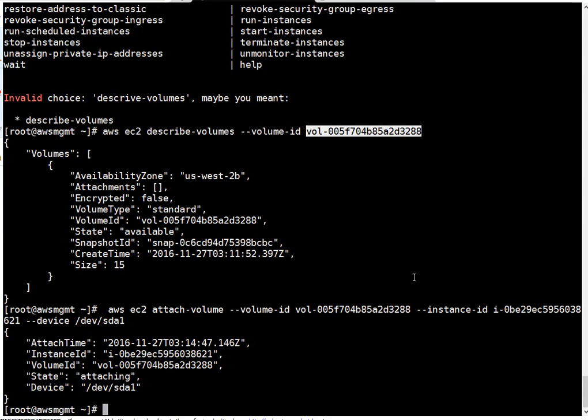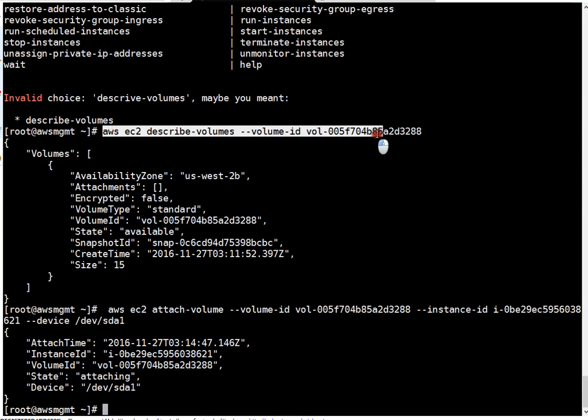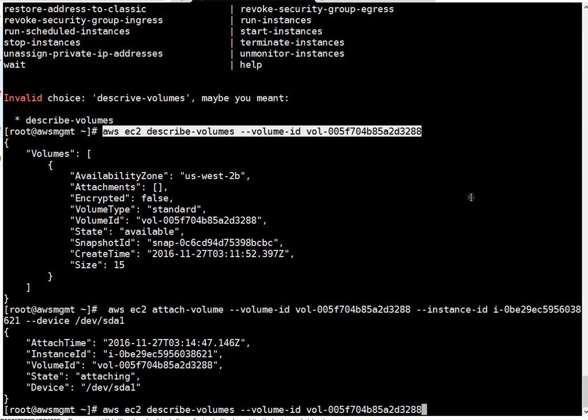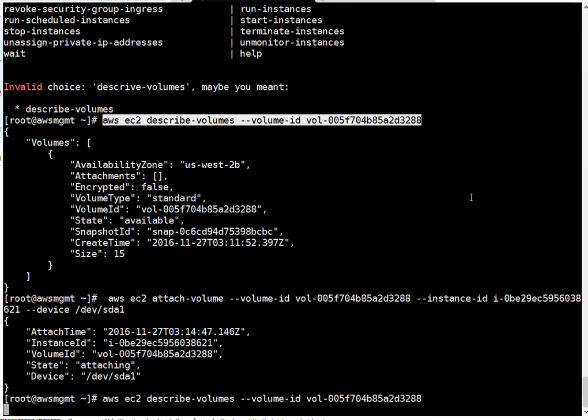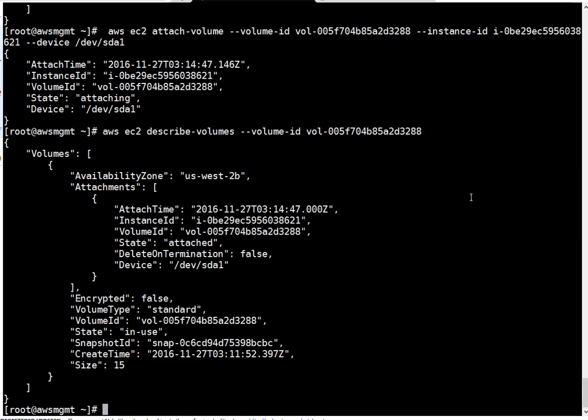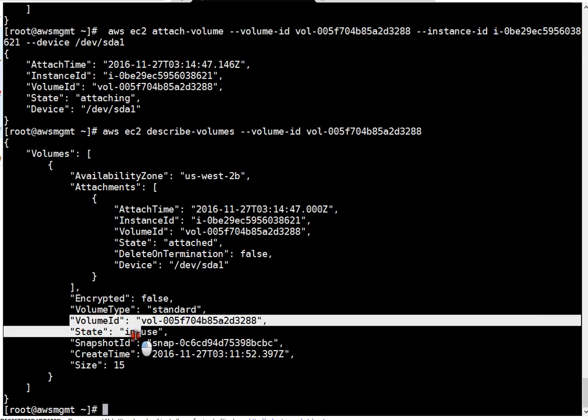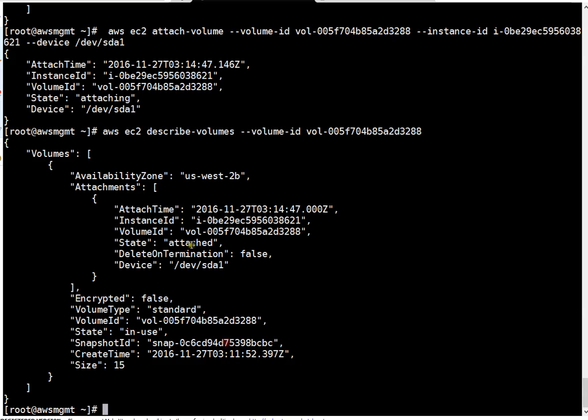Attaching is going on. Let's describe volume again, it will show that this volume is attached or still in progress. If you see here, this is in use now, so it's in attached state.